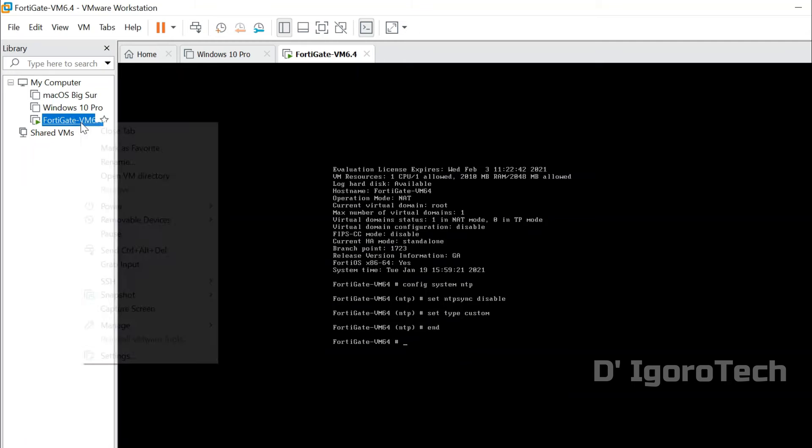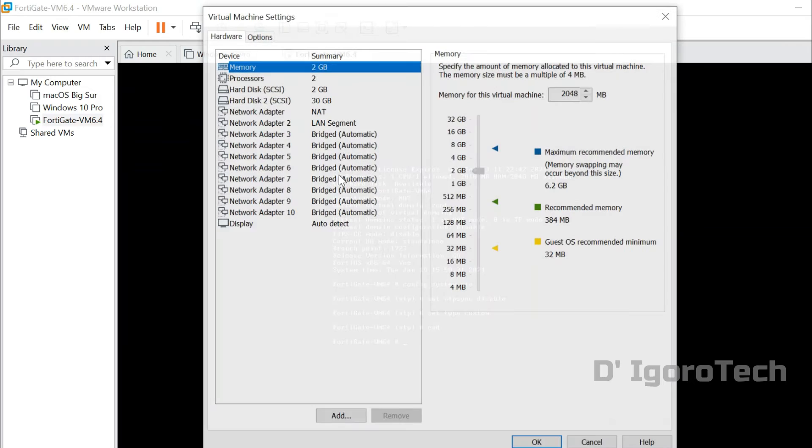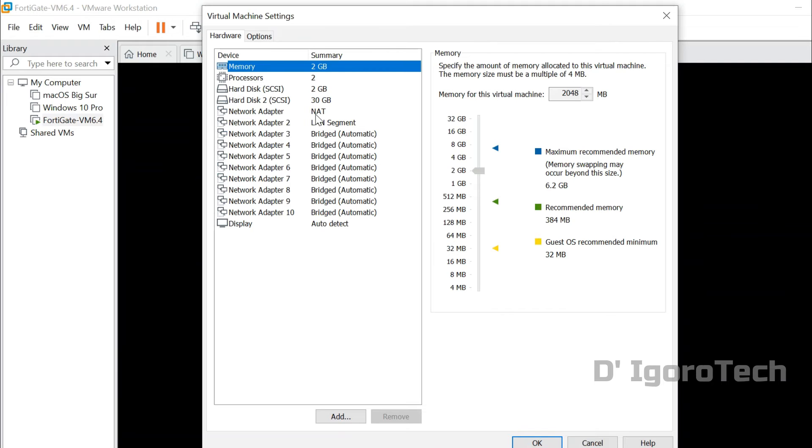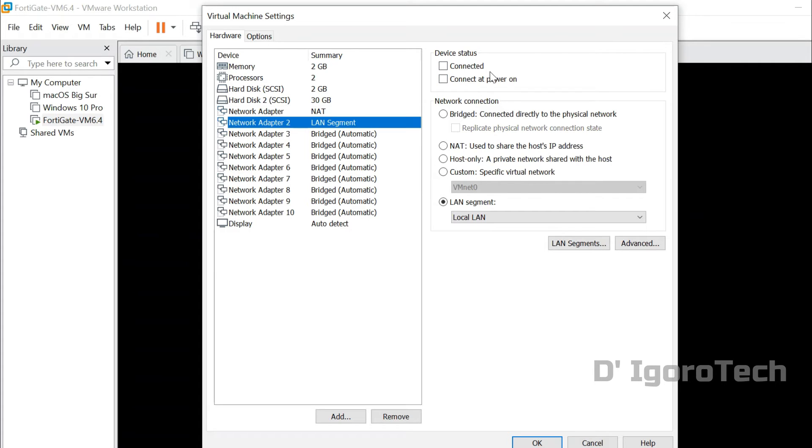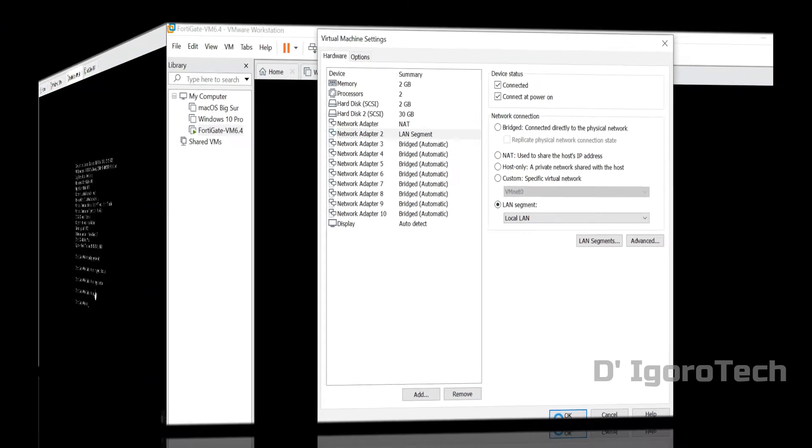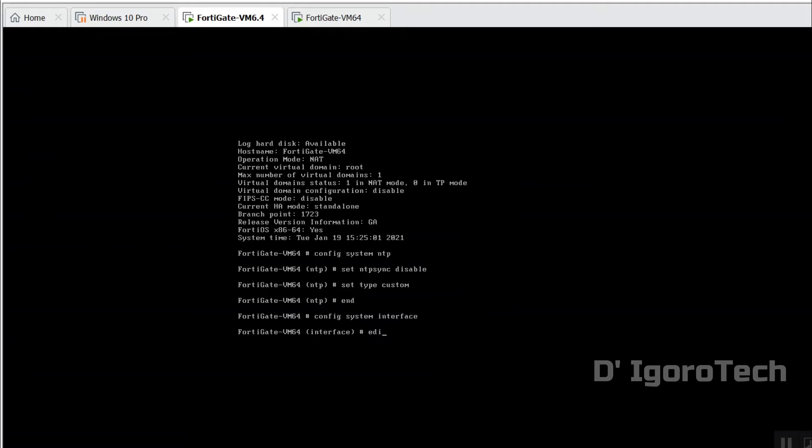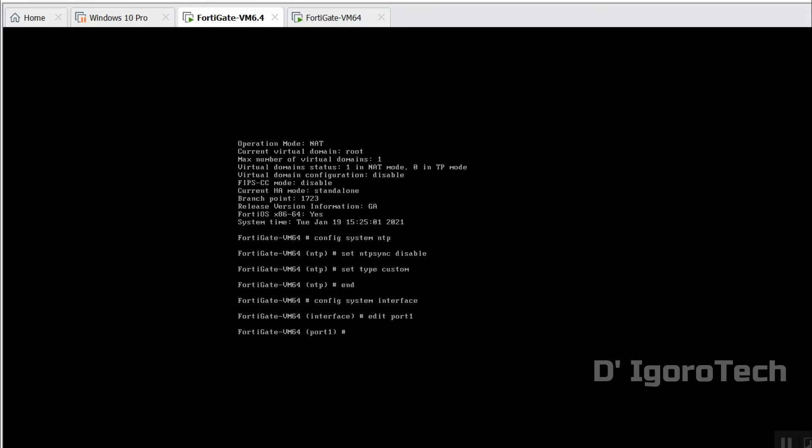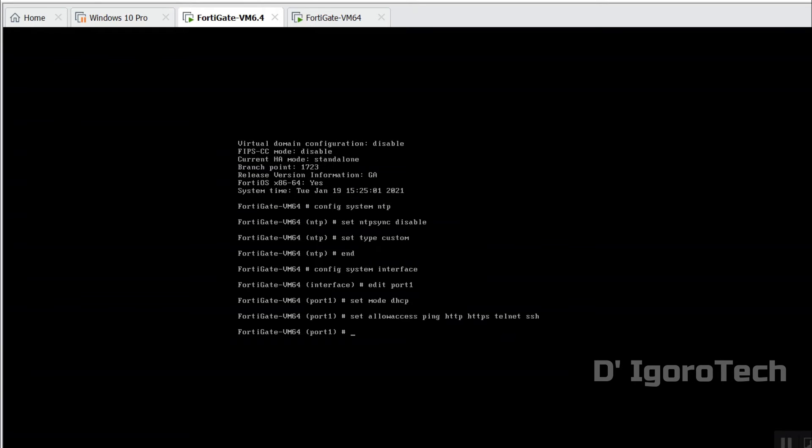We will now enable the option we have disabled earlier for those interfaces we are going to use. Network adapter one for the WAN interface and network adapter two for the LAN interface. We will now configure the system interfaces. First is the internet facing interface or our WAN, the port one. We will set mode as DHCP. For the allow access option, we will enable ping, HTTP, HTTPS, telnet and SSH just for this demonstration.